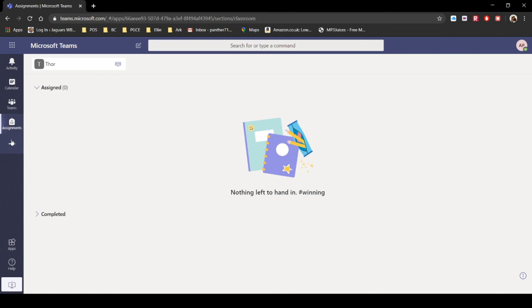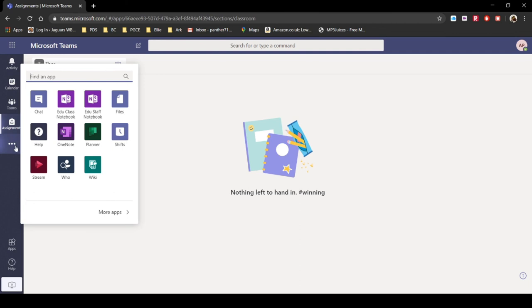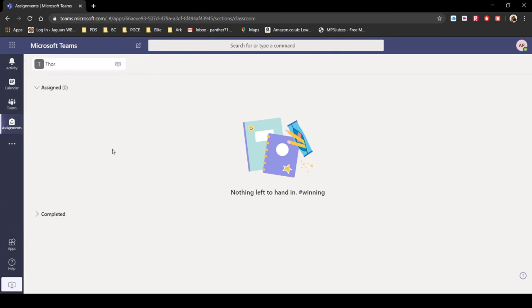We've also got these three buttons here. I would ignore all of this if I were you. Most of these are actually disabled by default anyway, so there's no point really having a look.